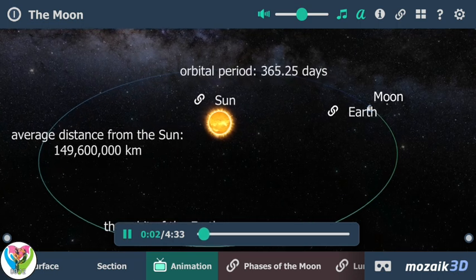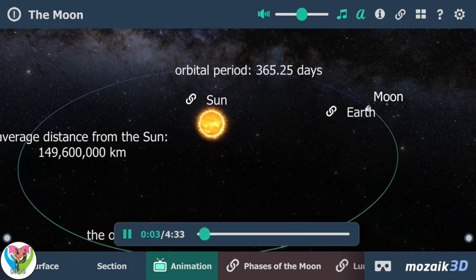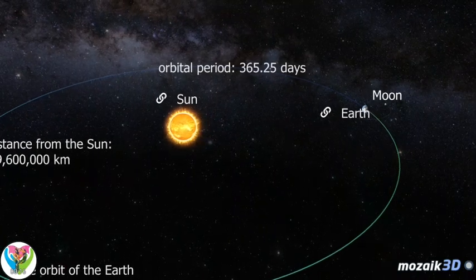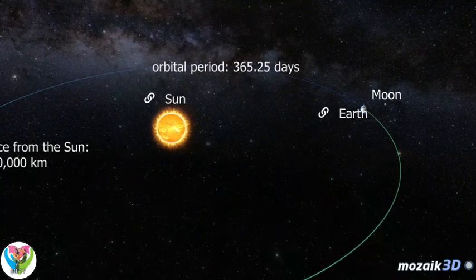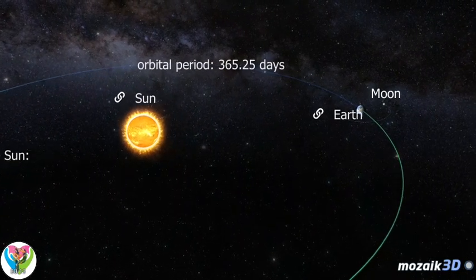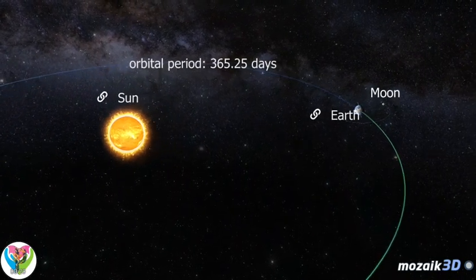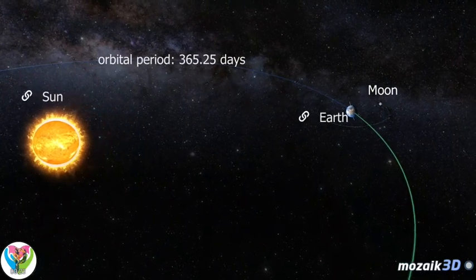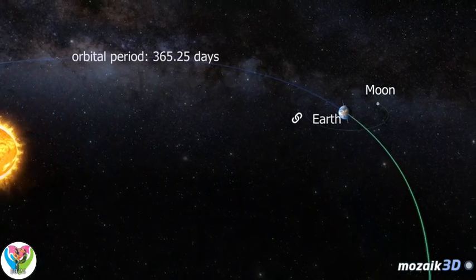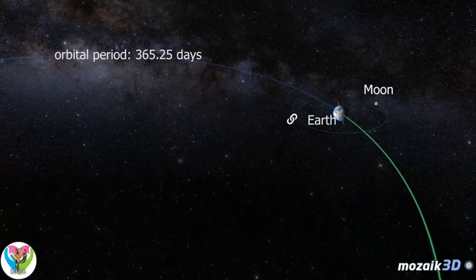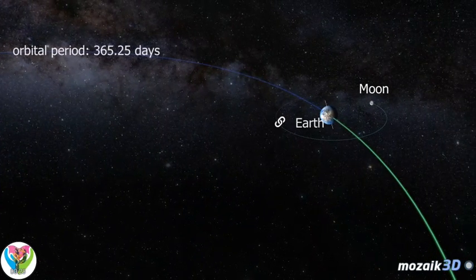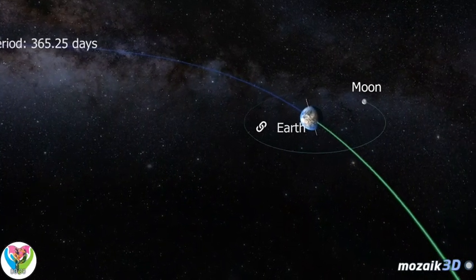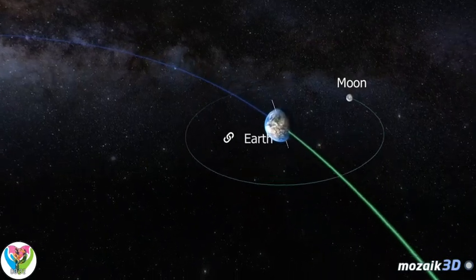The Earth is the third planet from the Sun in the Solar System. While the Earth orbits around the Sun once, it rotates around its axis about 365.25 times. This time period is one year. Our planet rotates, relative to the Sun, once every 24 hours.